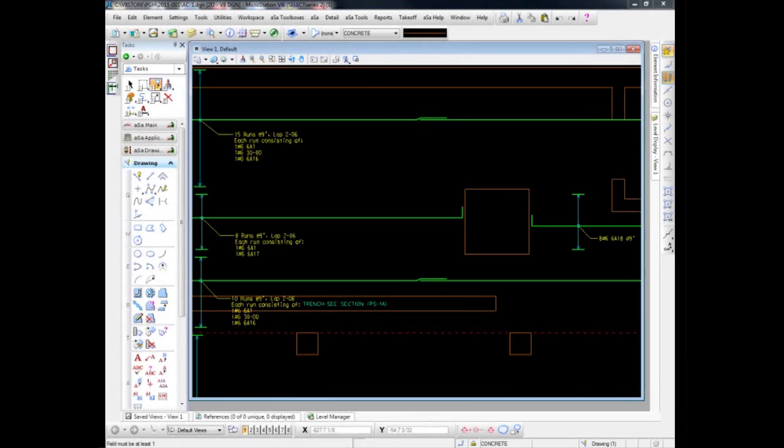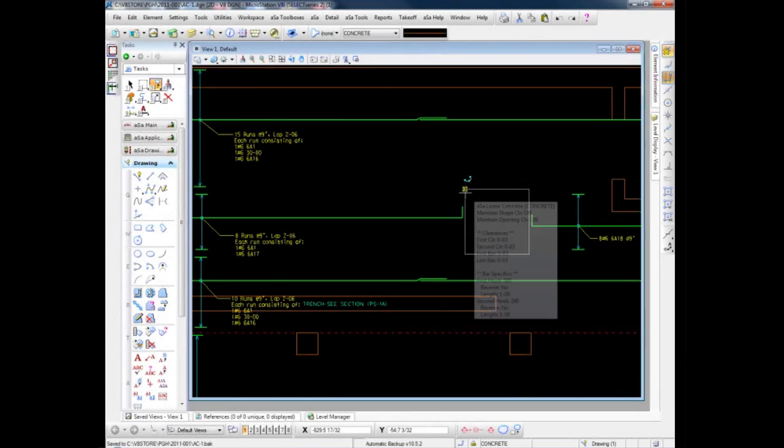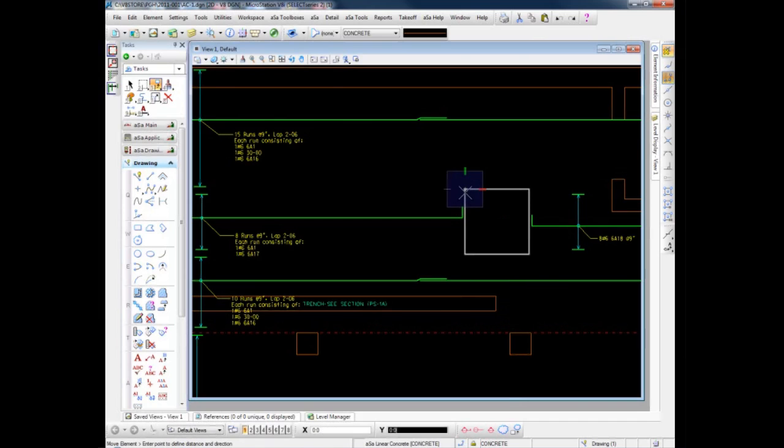While Linear Area and all of the other tools within the system certainly assist the detailer throughout the work process, nothing is often more frustrating than the work required when design changes occur. Because of the graphic nature of CAD and the association of the bars to concrete that the ASA program offers, such changes are now automatic and much less frustrating.